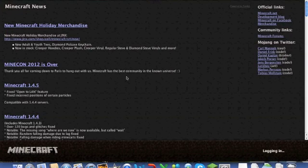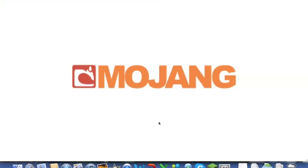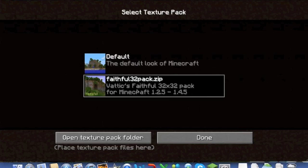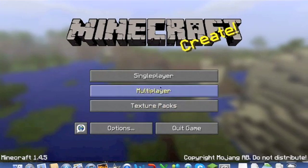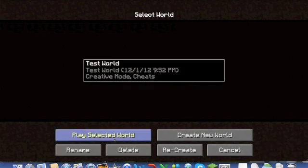Login, your Faithful 32 pack dot zip, done. And you should be in the Faithful texture pack.